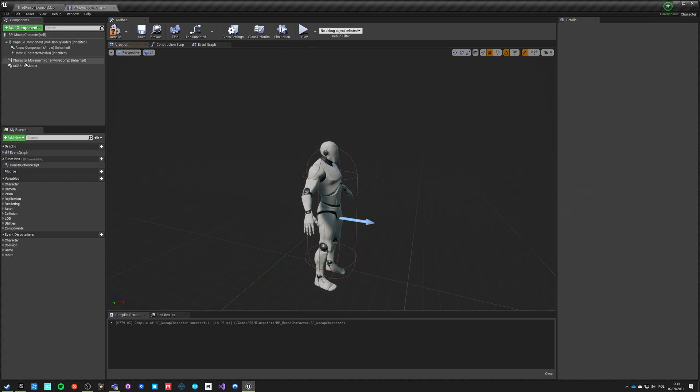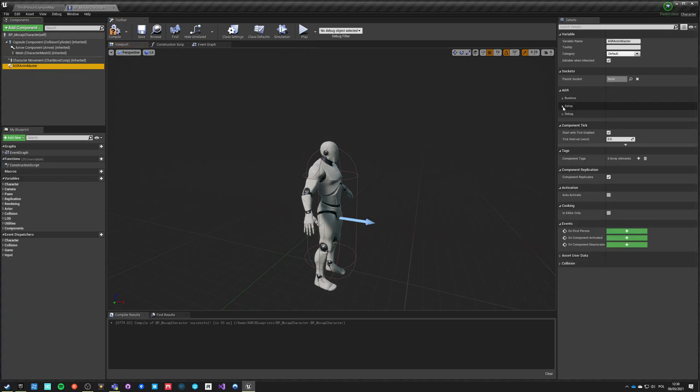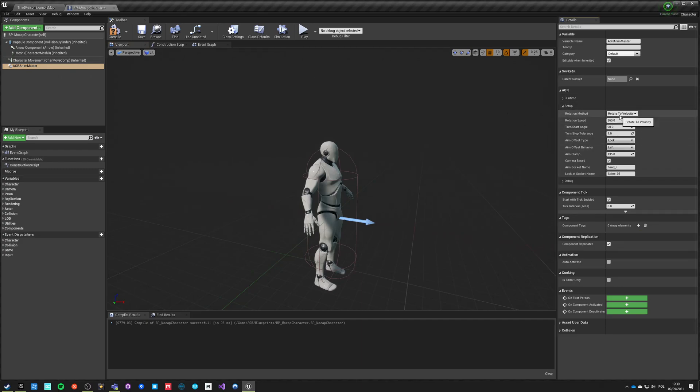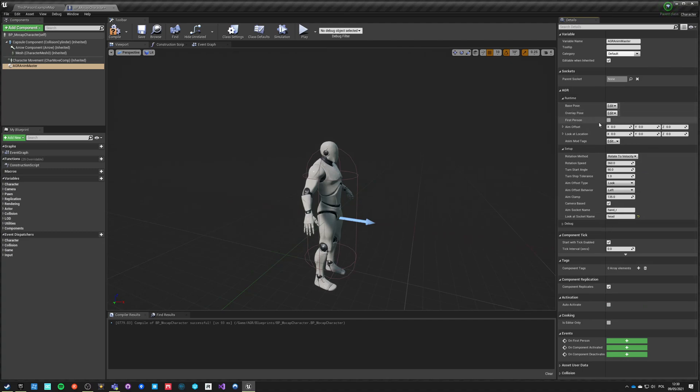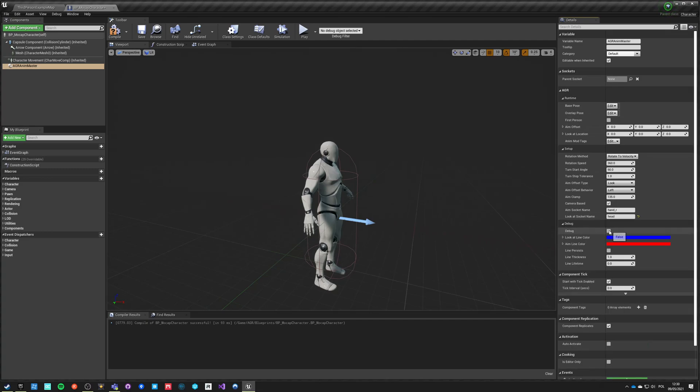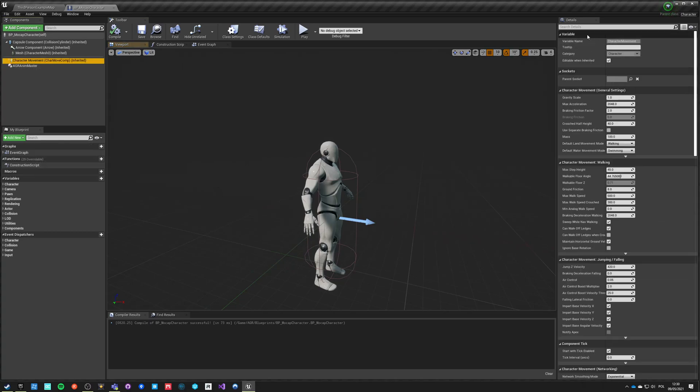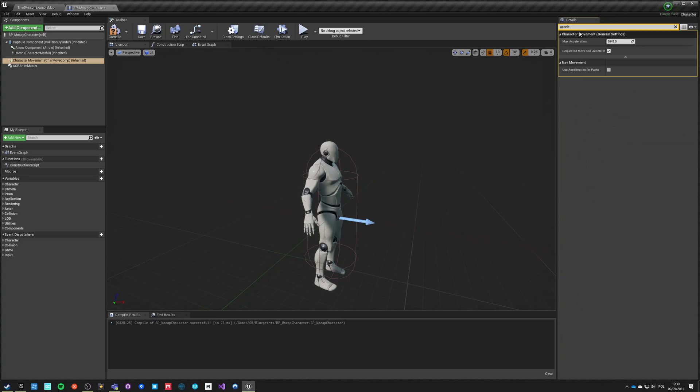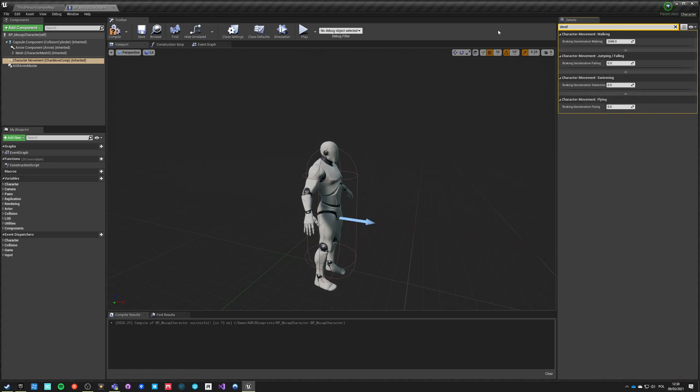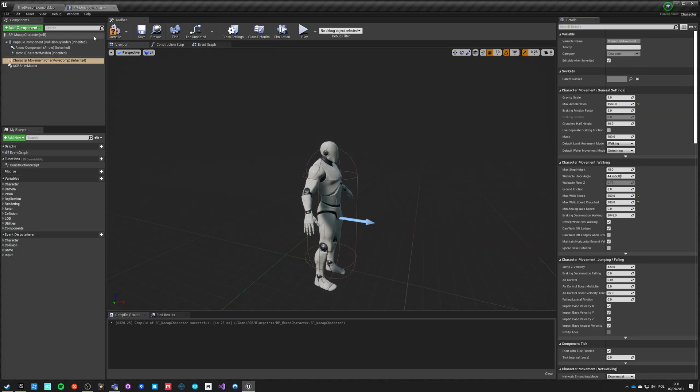We've added the component, we can set some basic setup. Rotate to velocity is fine. The rotation speed 360, turn angle 91, look at left 135. This is all basic. Let's set this maybe to that one. Camera based hand R and head that will be our look at socket name. We don't change any of those. In debug we can just enable debug. We also might want to change walk speed from 600 to let's say 360. Max speed crouch will be half of that which is 180. Let's change acceleration because this is a very big value, let's say 150, and deceleration will be same as it was.